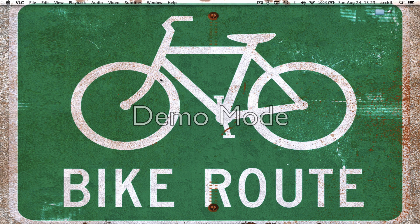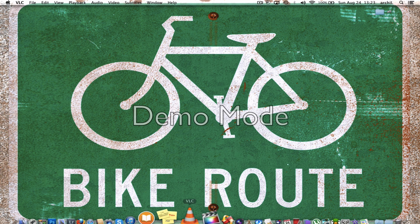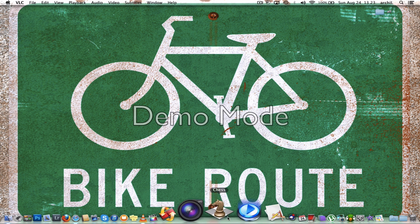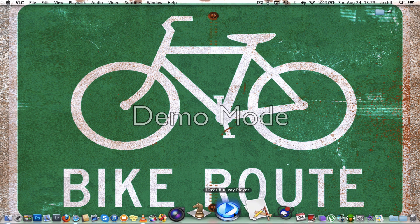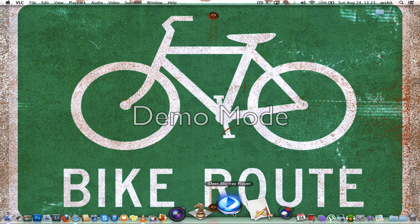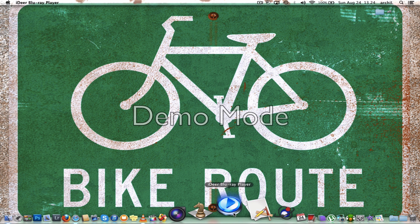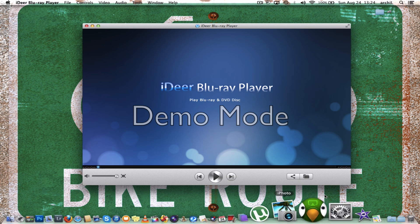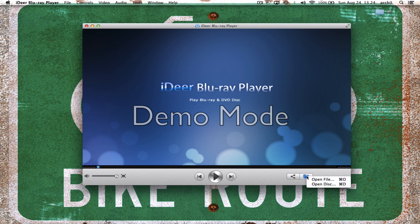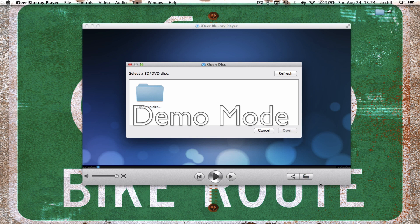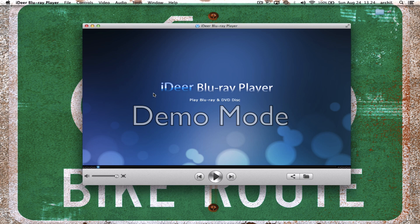And if you don't have VLC and if you have Blu-ray player, you can easily do the same thing, just open disk. Here we go if we have actual disk, it's gonna appear here, but we don't have disk, actual disk, original disk. So open a folder.